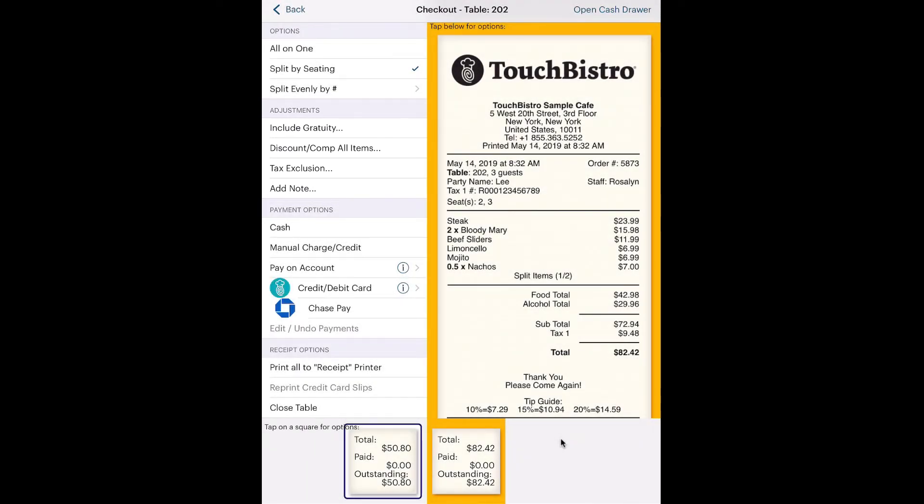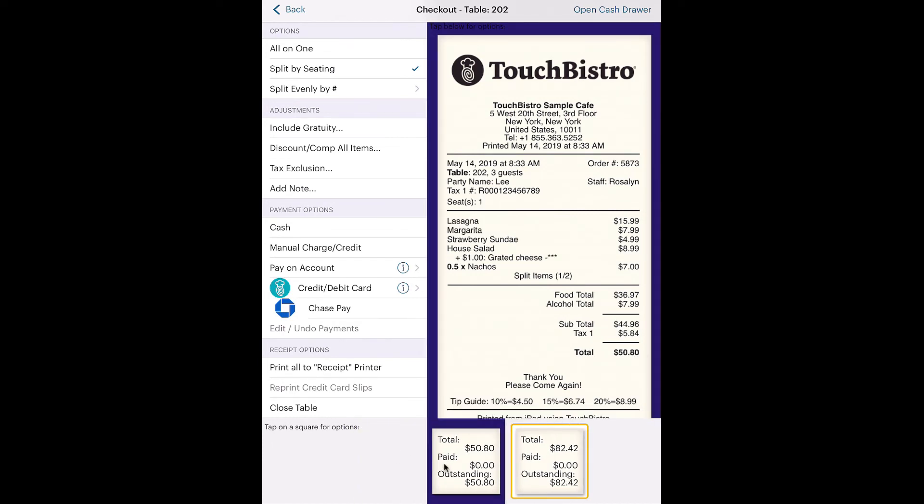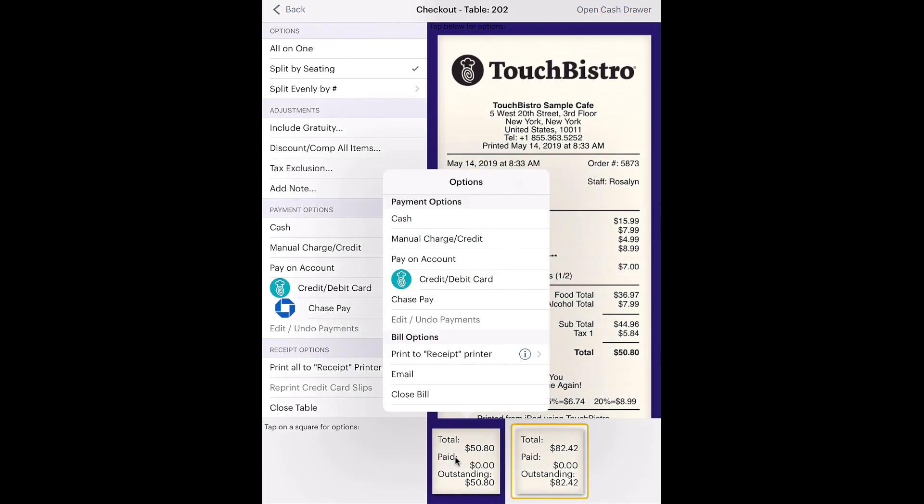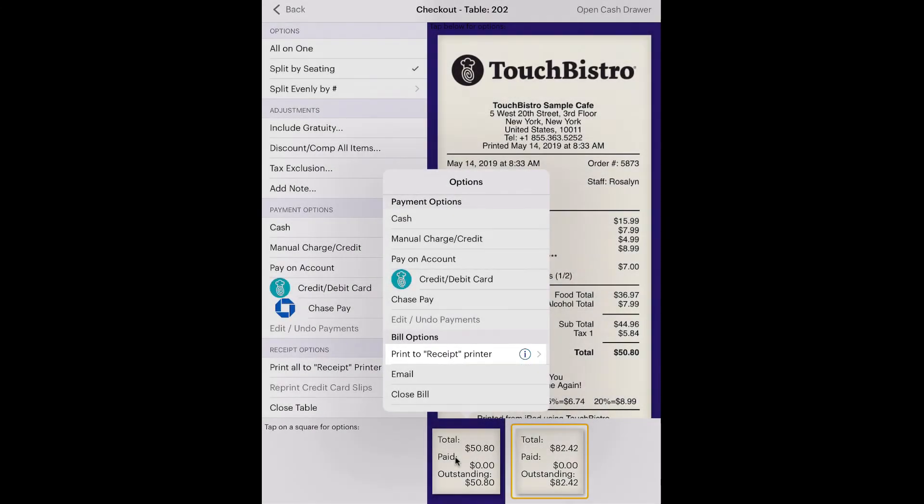Alternatively, if the first seat wants his or her bill and wants to leave before Seat 2 and 3, tap the first guest check, and under Bill Options, tap Print to Receipt Printer, or whatever printer you have configured to print guest checks.